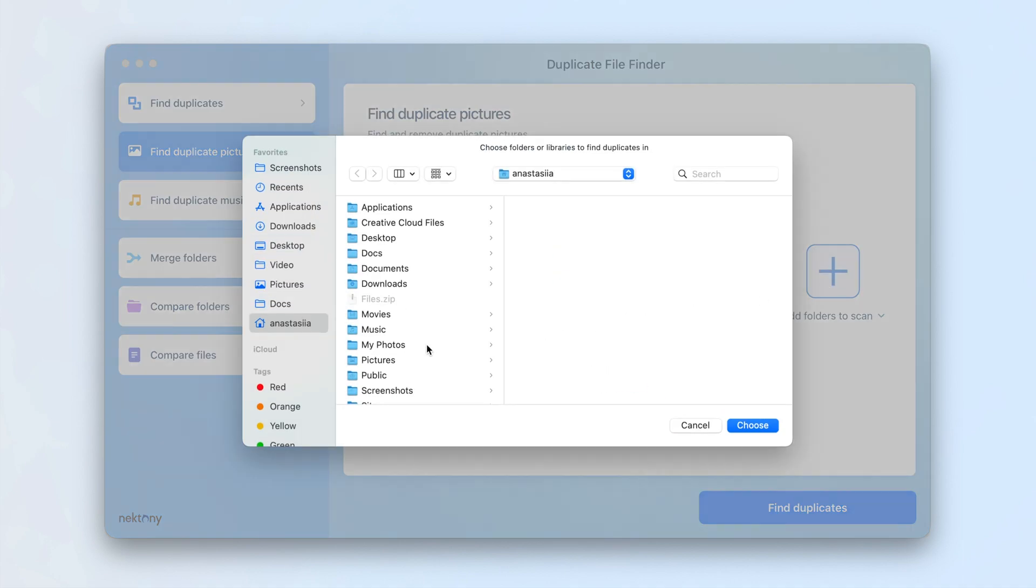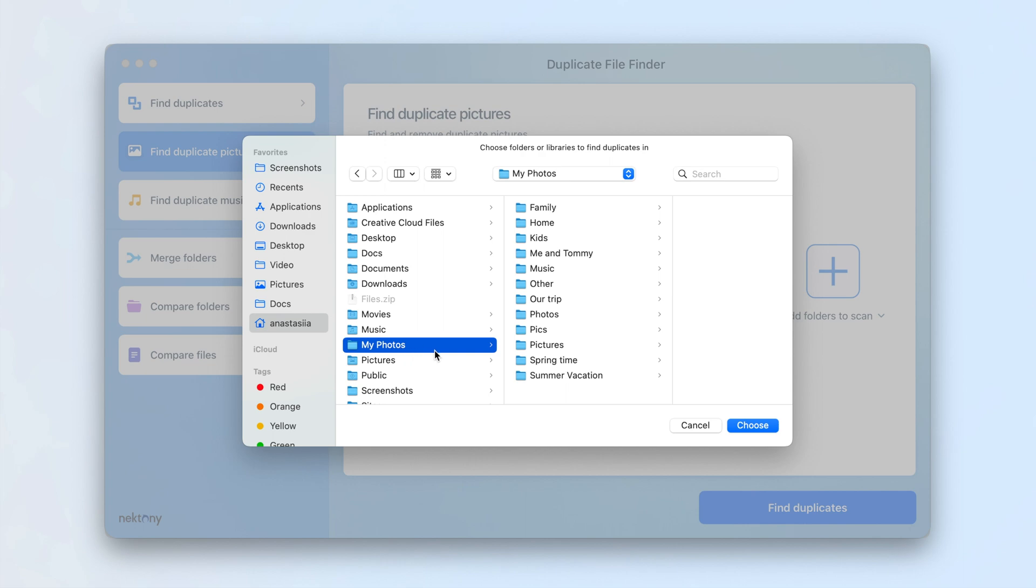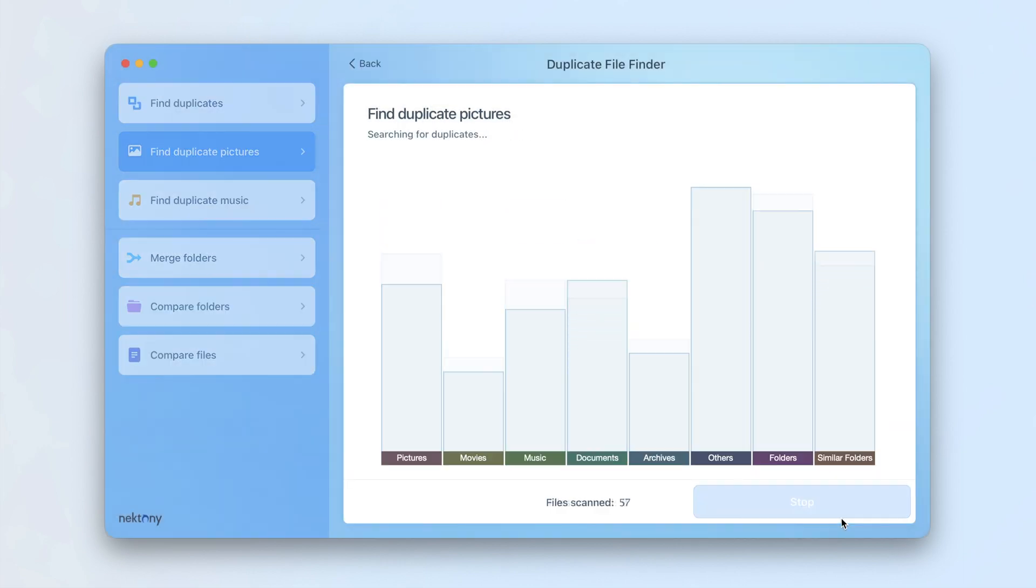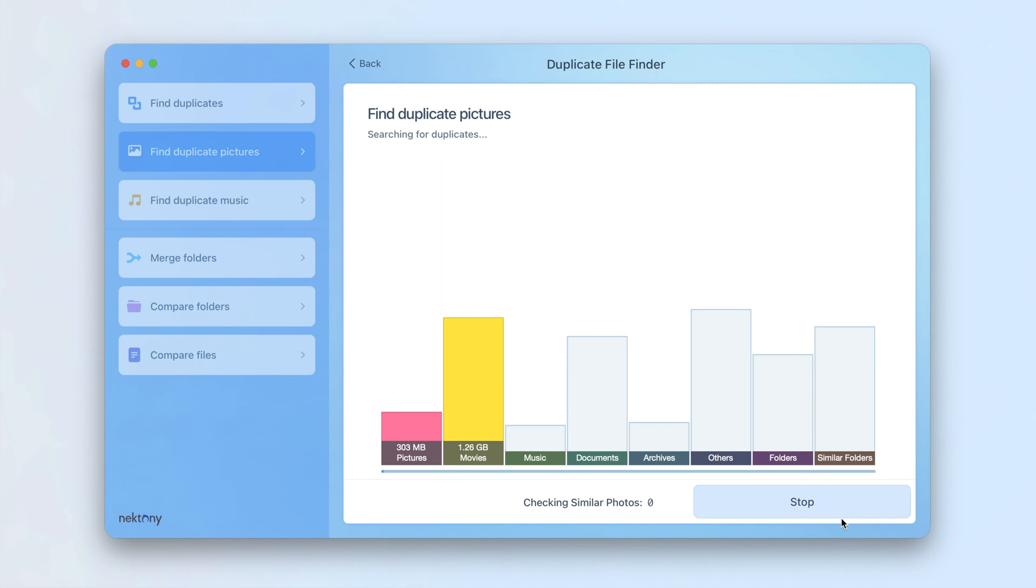Add Folders You Want to Scan. You can scan any folder, external disks, and your photos library. Click Find Duplicates.